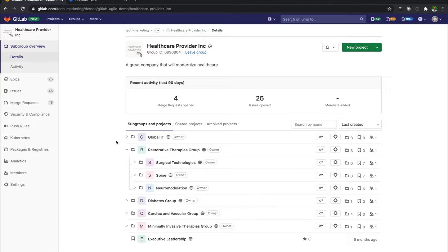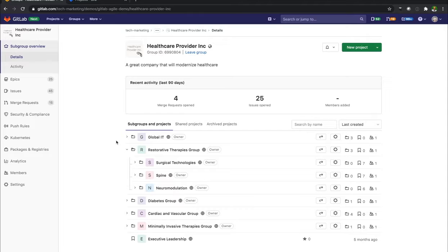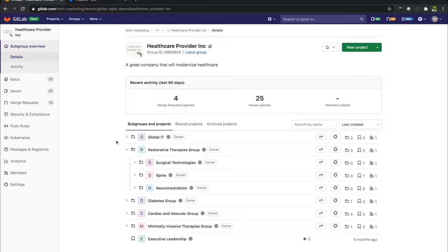Provided you have the basic GitLab Jira integration set up. If not, there is a separate video on how to set that up. But assuming that you have that already set up,